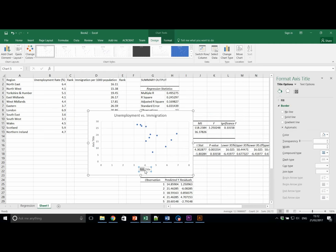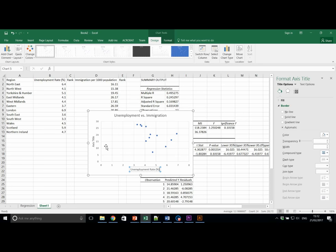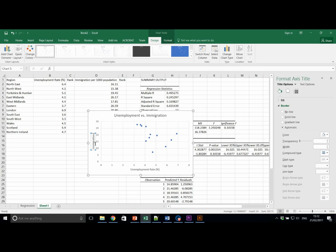So, unemployment rate percentage. And of course, our Y axis of immigration per thousand of population.